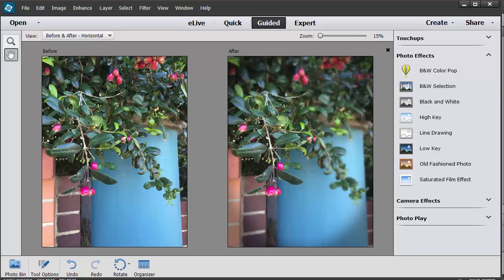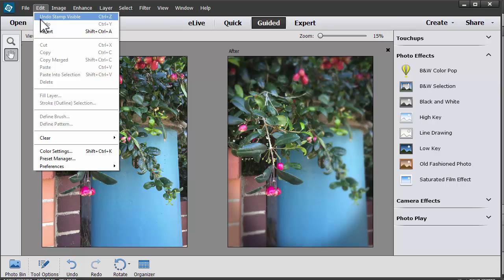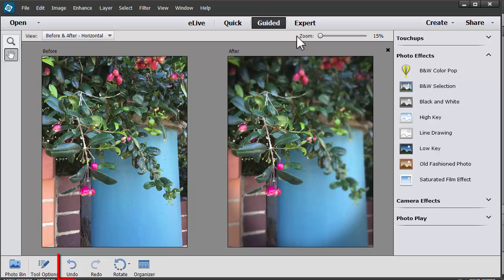So I think I'll just cancel out of that one. If you don't want to apply the effect, you can always cancel out of it or go to Edit, Undo, or click the large Undo button.